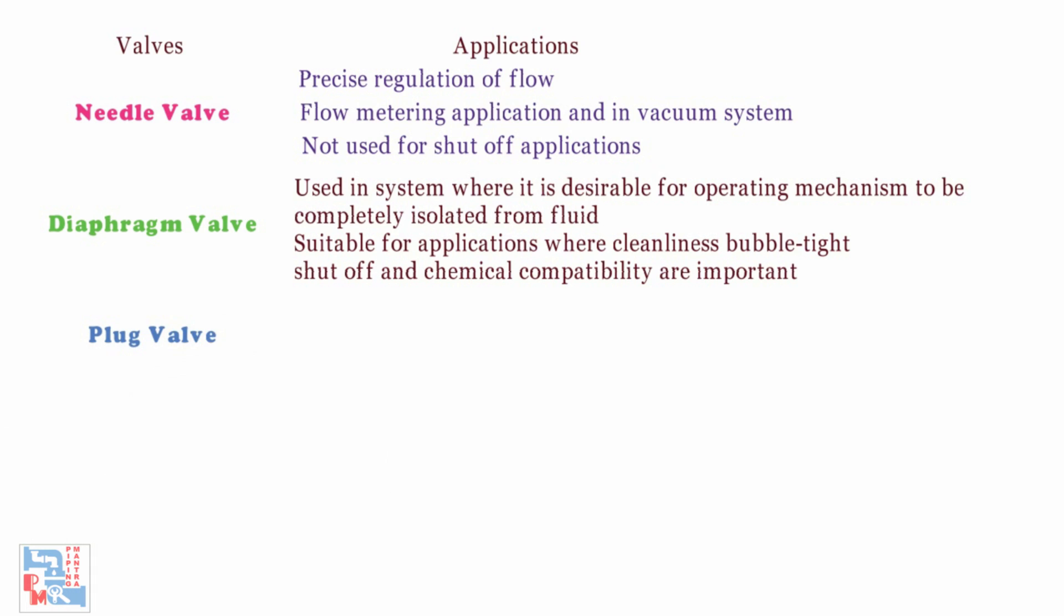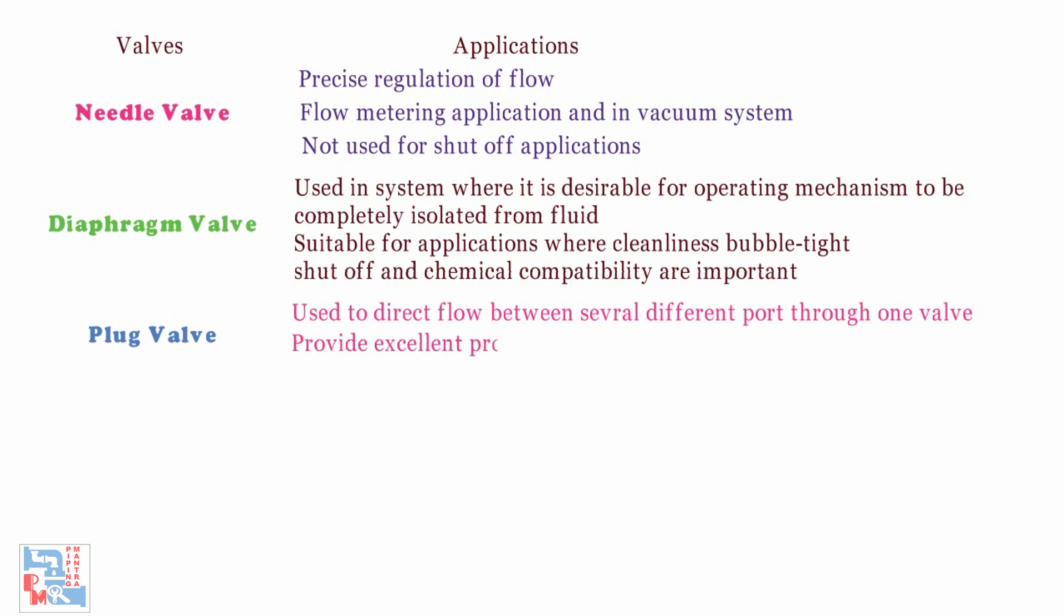Plug valve. It is used to direct flow between several different ports through one valve. It provides excellent protection for corrosive applications which need tight shut off.